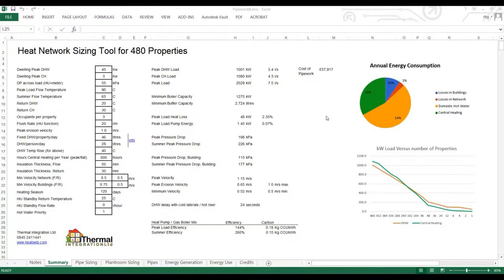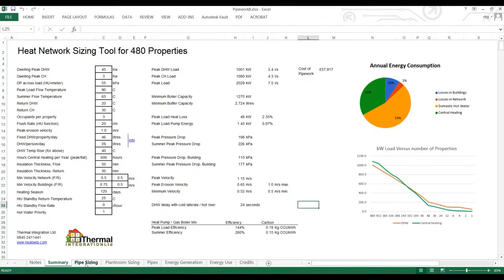Welcome to our second episode on Pipe Sizing for Heat Networks. This is a run through of the mathematics behind the spreadsheet. So I'll jump quite quickly to the main sheet which is pipe sizing.